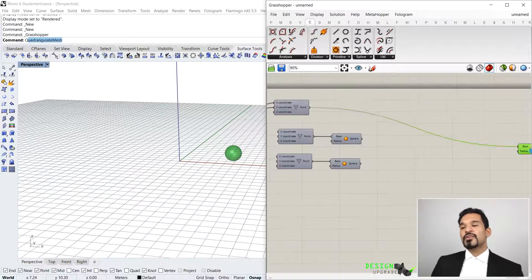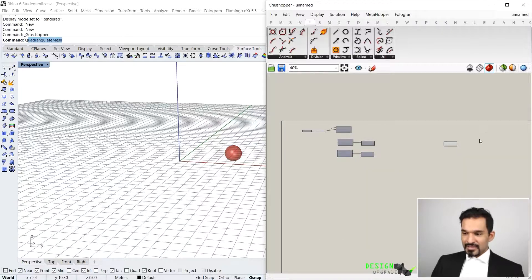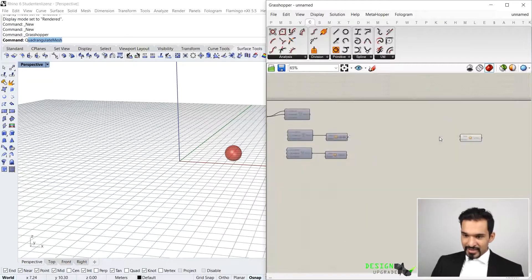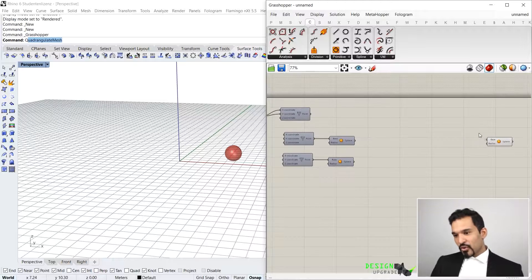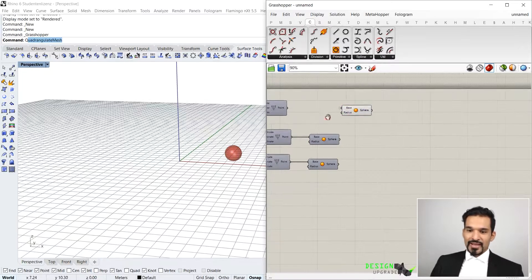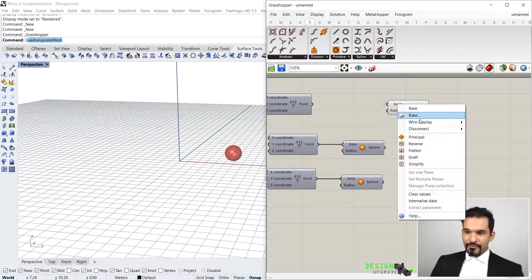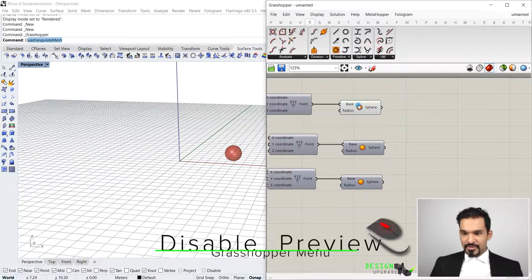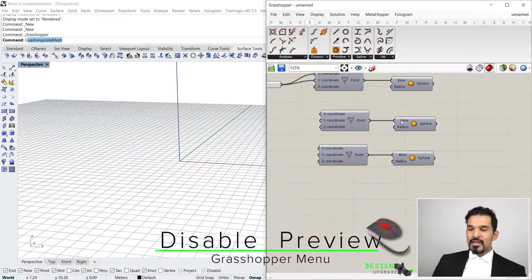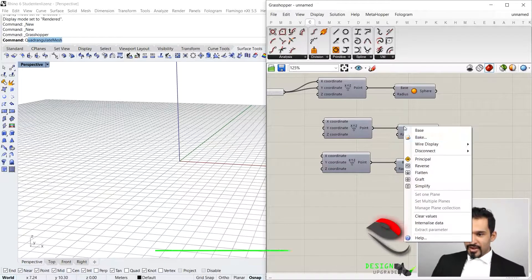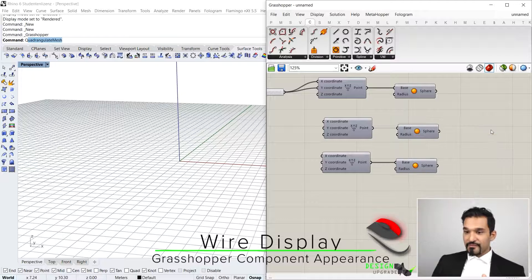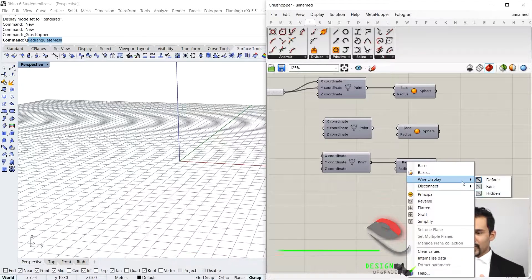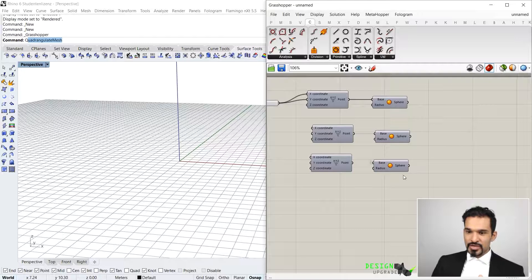That will just make your script much more cleaner. Let's say this is down here and it's dependent on that, you do not need to have a wire going through all the way. So again, this is just a different way of how you could basically see that. You have the default, I'm just going to hide this guy here for now. You can have the default, you can go again right mouse button click, wire display faint, and you can go to wire display hidden. Those are your three different conditions of wire display methods.